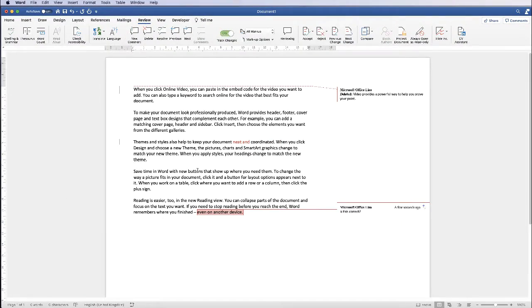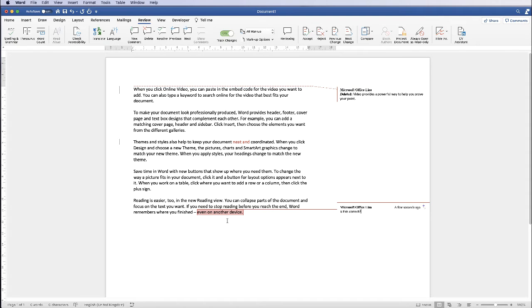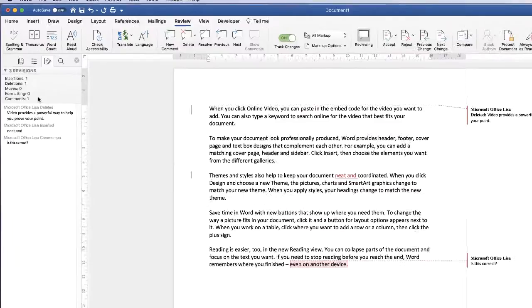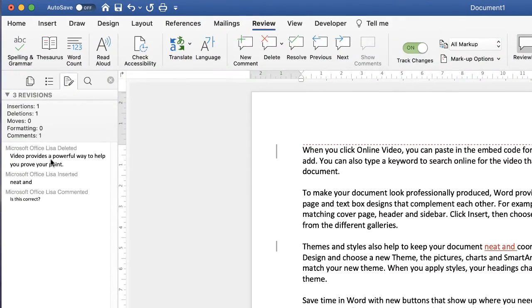One thing to note with balloons is that they will not pick up anything that has been added — added text remains within the document and is identified in the normal way. Anything that has been deleted will vanish from the document but appear within the balloon. Likewise, comments will also appear in the balloon. If you don't want to use balloons but still want to see comments, you can click on Reviewing and everything will come up on the left-hand side.